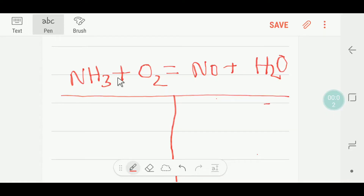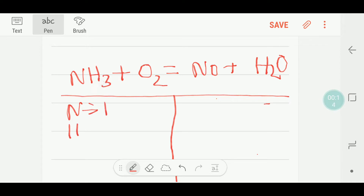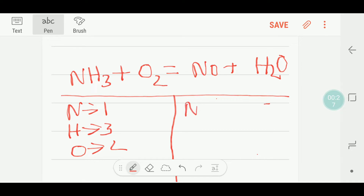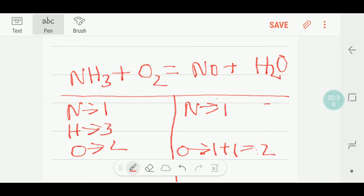Hello everyone, today we are going to balance this reaction. On the left hand side we have one nitrogen and three hydrogen, and we have two oxygen. On the right hand side we have one nitrogen, one plus one — two oxygen — and two hydrogen.